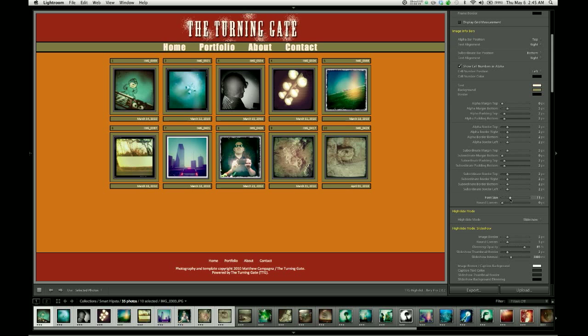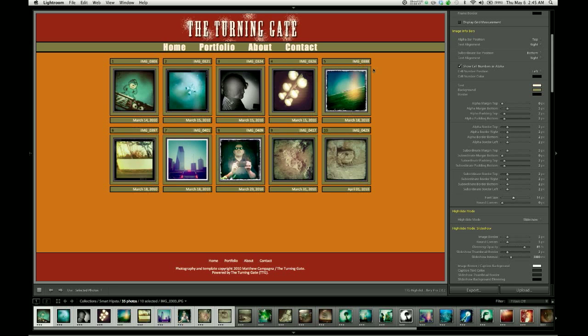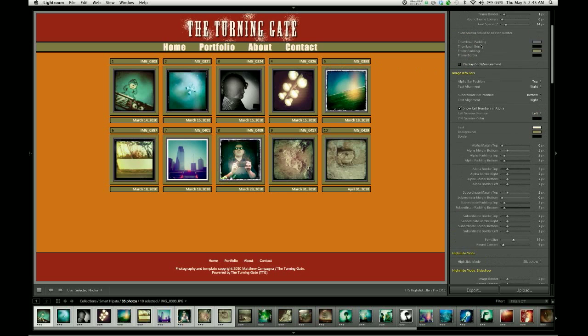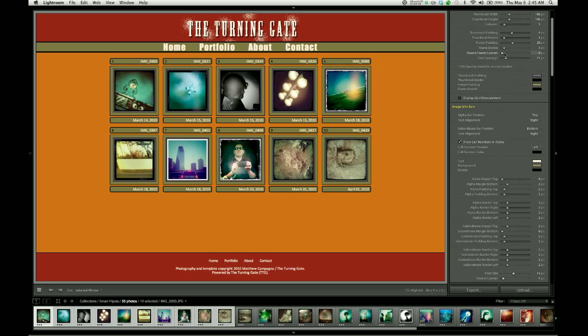At the bottom, we have a slider for the font size, so we can increase the size of the font that's in there. We can also round the corners on those bars if we'd like. So I'll go ahead and set those to four. And maybe I'll set a four-pixel round corner on my grid boxes as well.